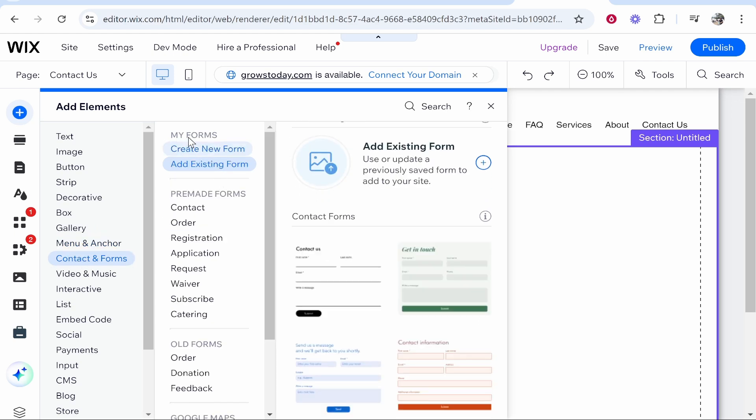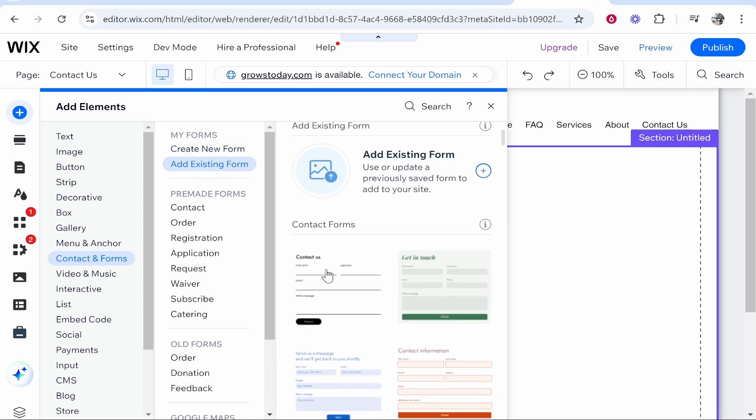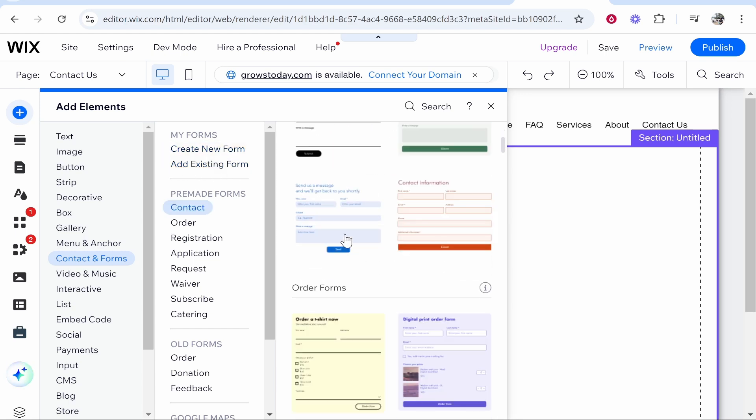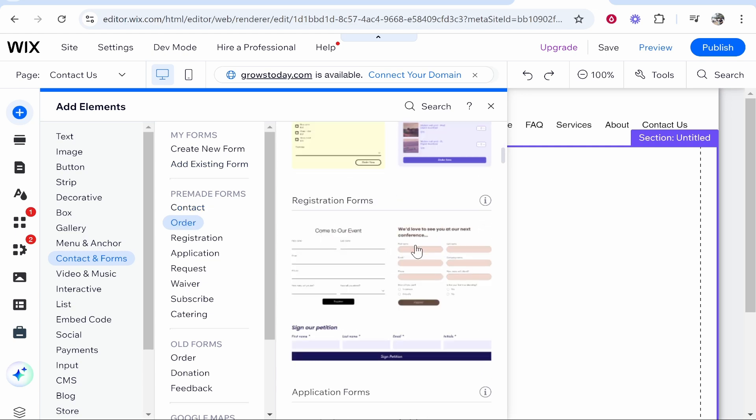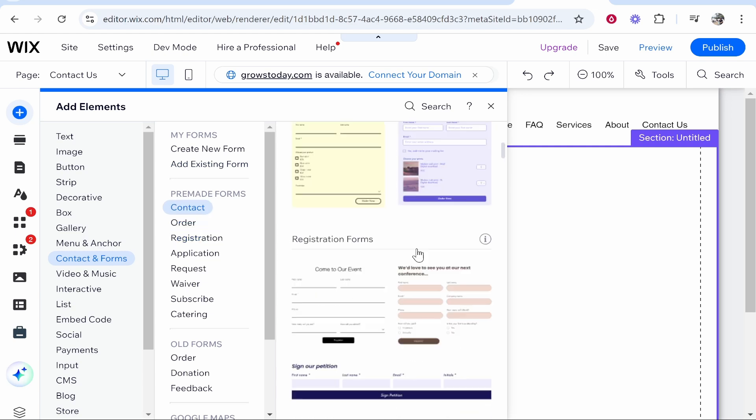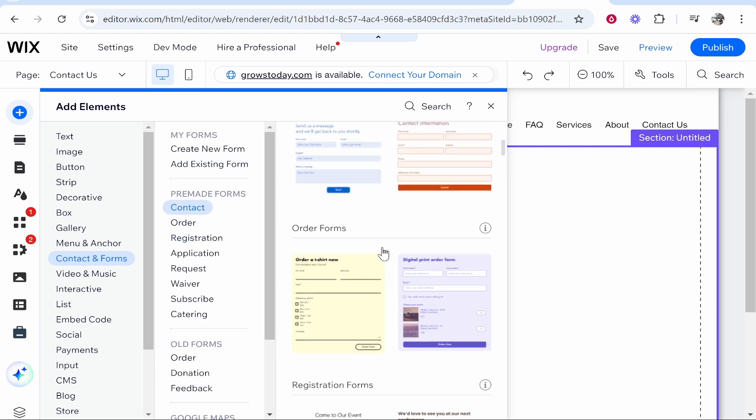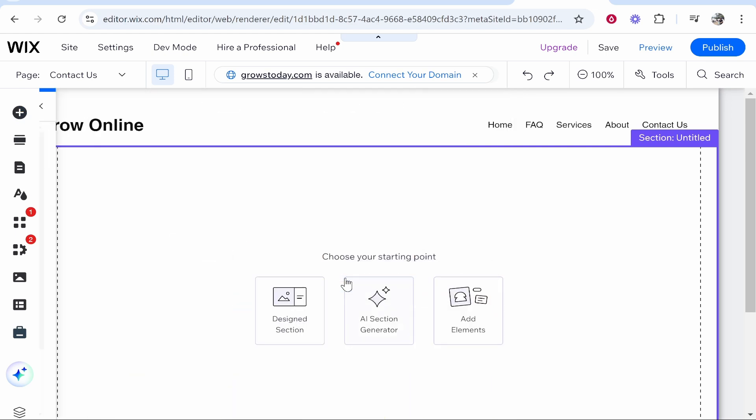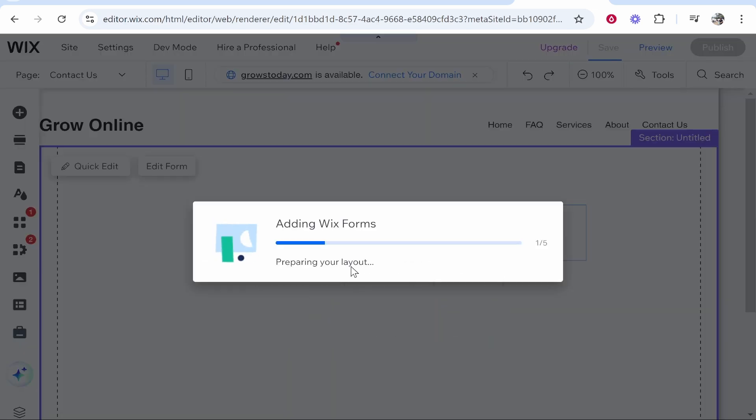You're going to see My Forms. On the free plan I think you can have up to five forms. What I would do is go Add Existing Form, then go to Contact Forms and choose one of these. To be honest, with a contact form you need it quite basic. I would just choose, let's say, this one here. Click on it and it's going to add Wix Forms.